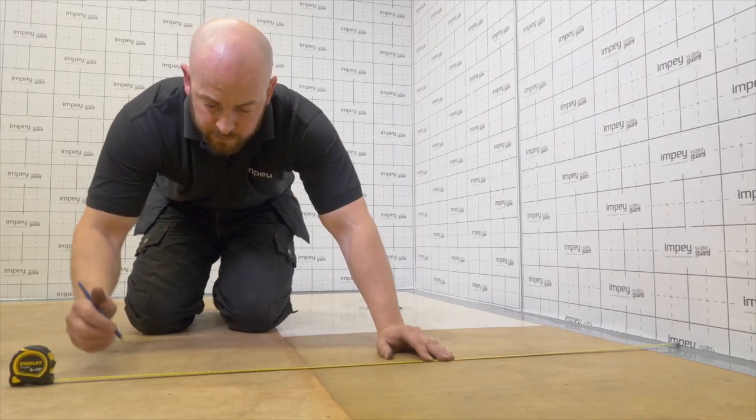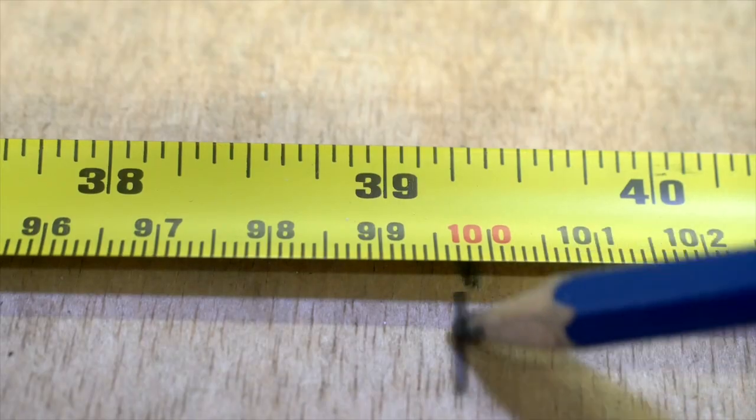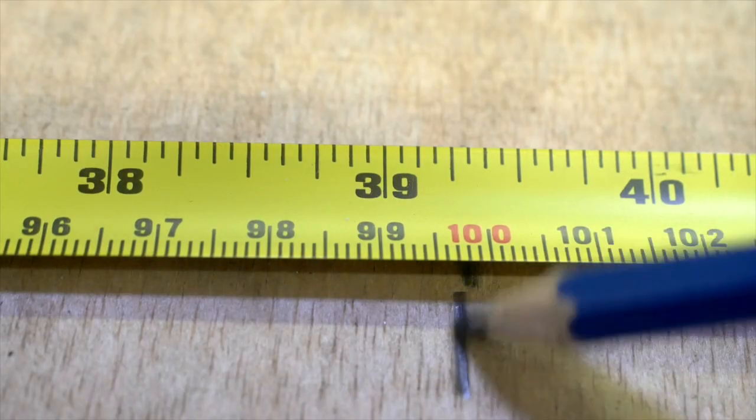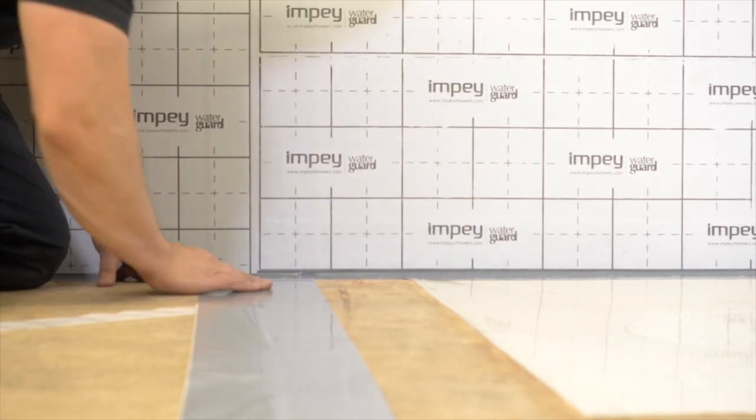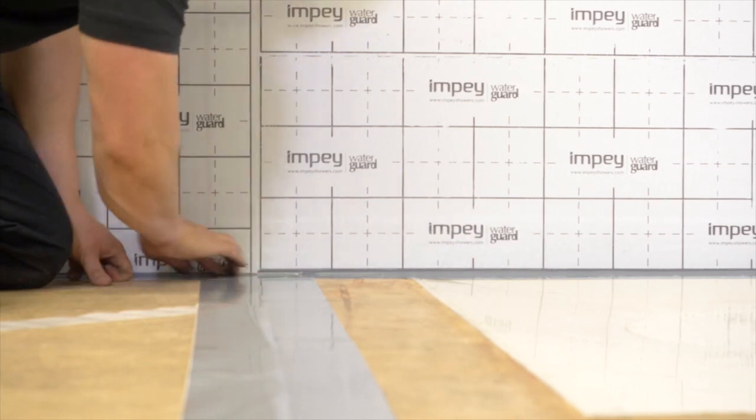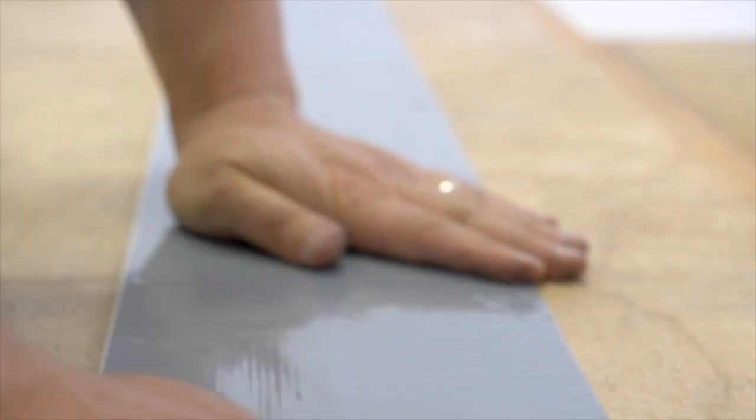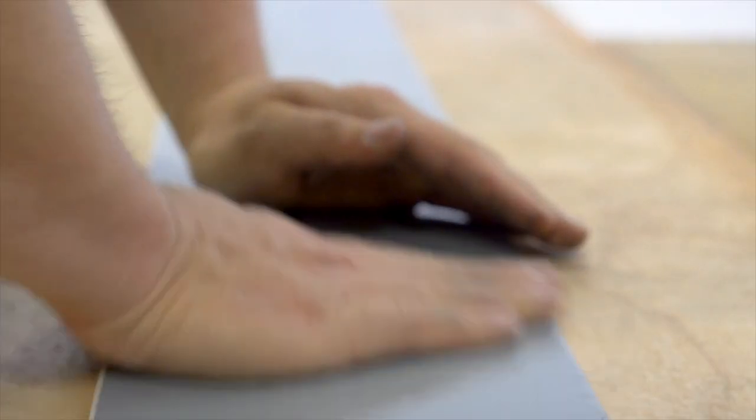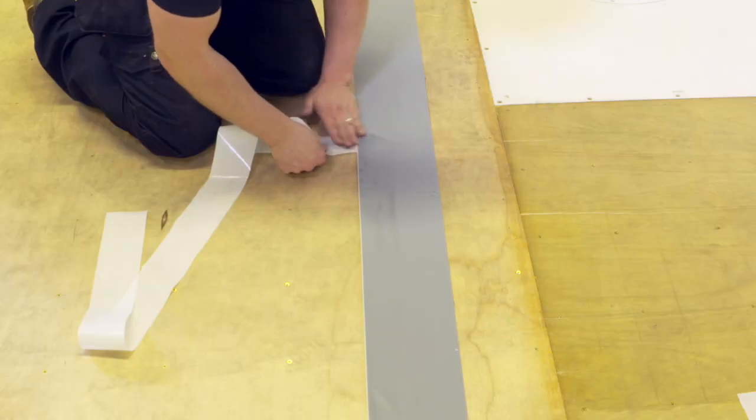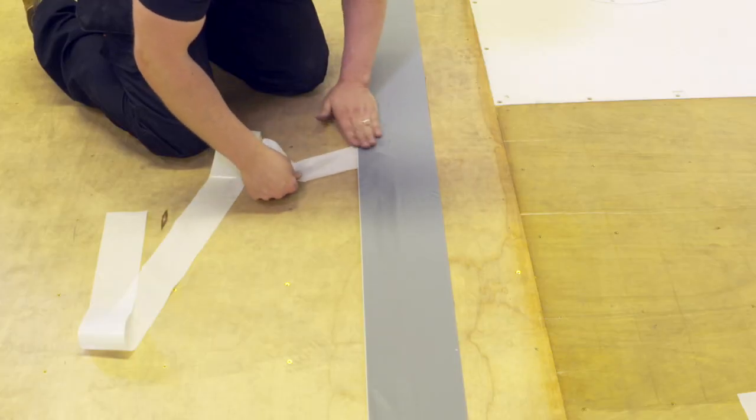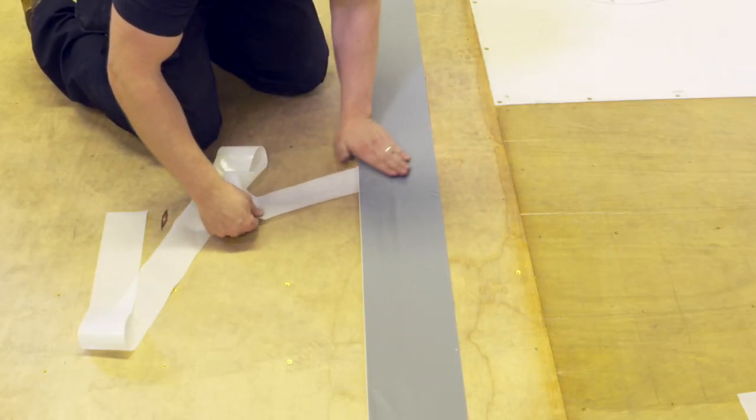In a similar way to the walls, measure 1m intervals to determine the centre of the tape. Begin by laying the first piece of jointing tape centred at 1m from the wall or 925mm to the tape edge. Repeat this process across the entire wet floor surface at 1m intervals.